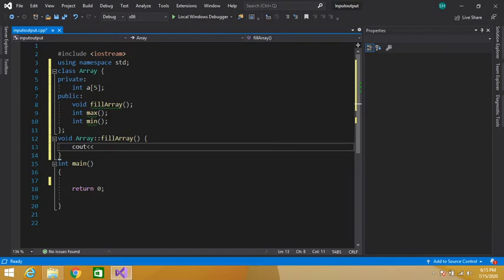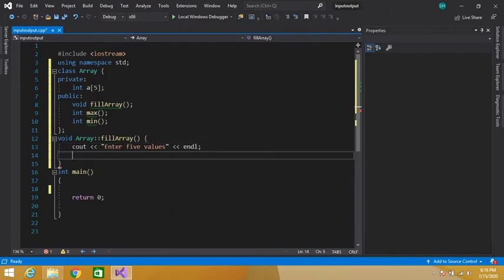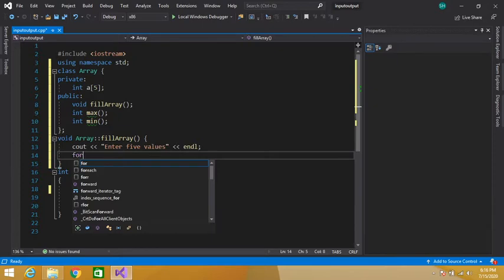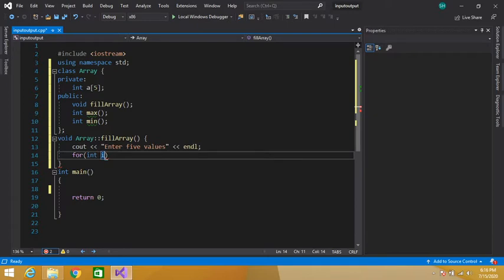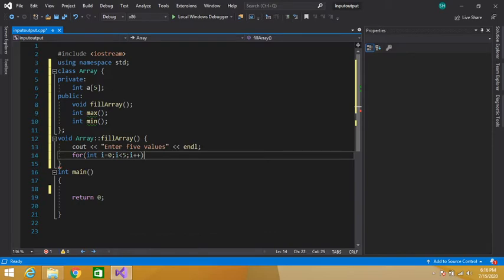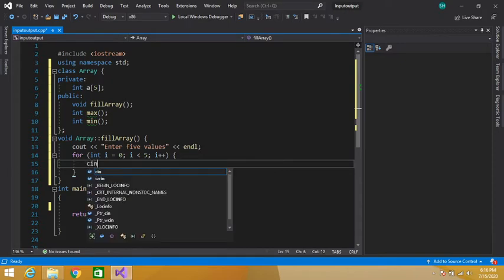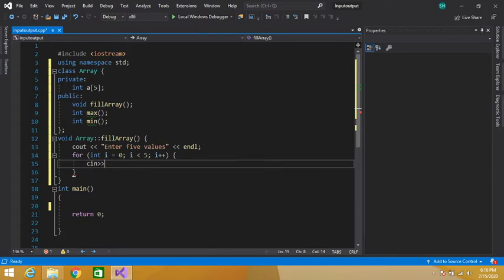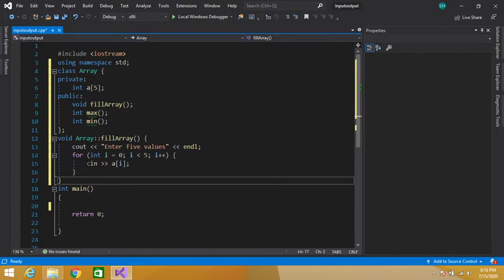Inside the fill function, we prompt the user to enter five values. We use a for loop: for int i equal to zero, i less than five, i plus plus — and inside the loop we input the values into a[i]. This is our function to fill the array.